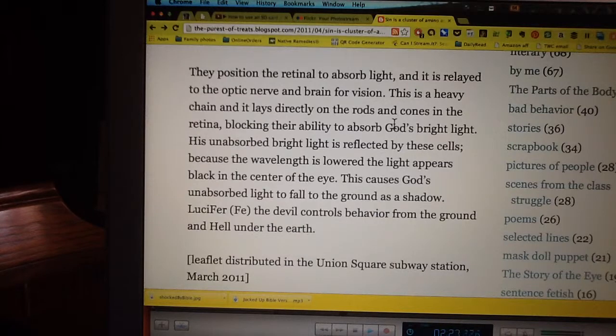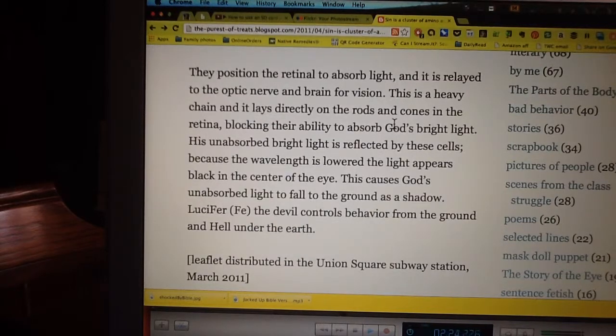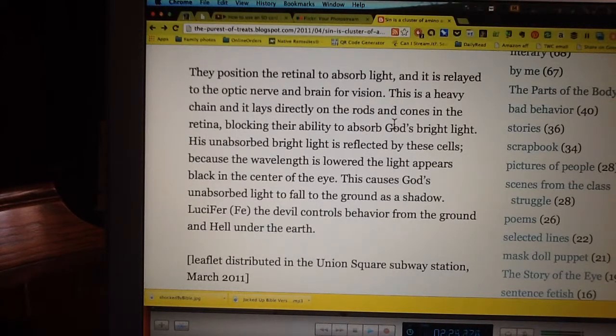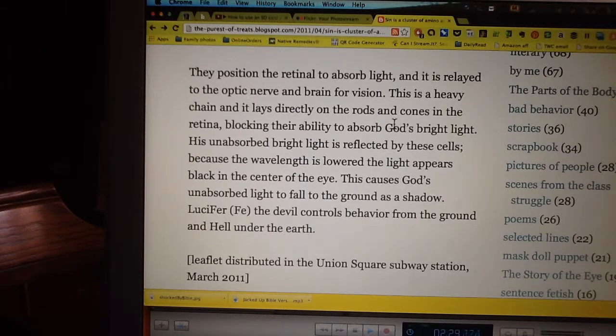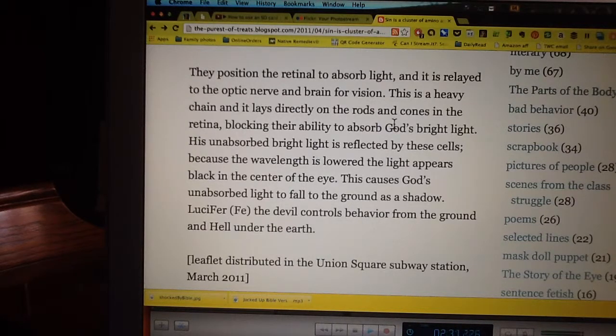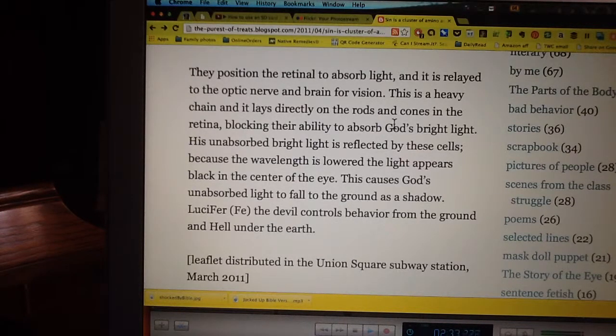Lucifer, the devil controls behavior from the ground and hell under the earth. Leaflet distributed in the Union Square subway station, March 2011.